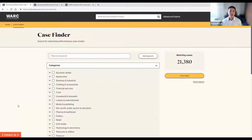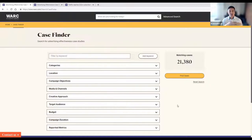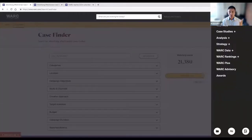The case study finder is great for inspiration. With each case study, we give you the full write-up of the campaign itself — from insights to results and data points. Feel free to always use the case finder for your own research and creative inspiration.